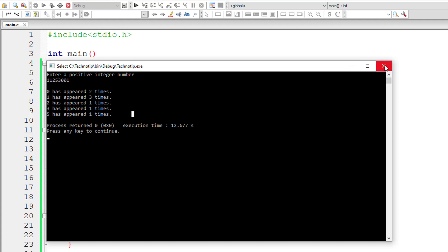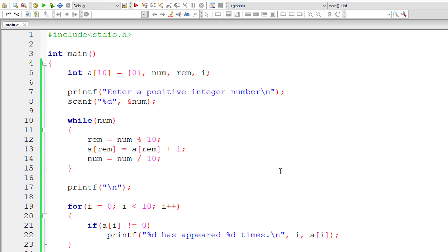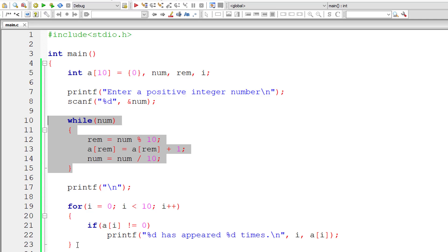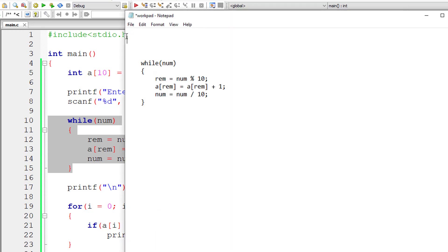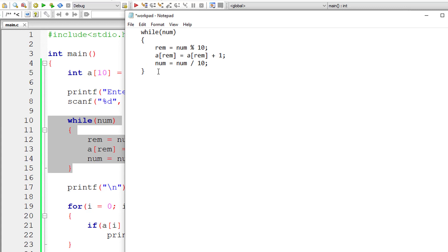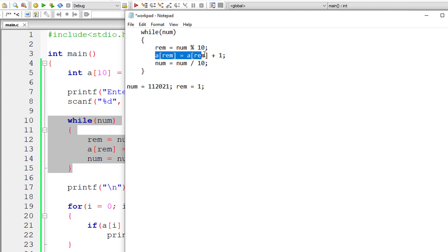Now let me explain this while loop once again. Please concentrate. The for loop is just printing all the values except those which have zeros. Now let me explain the while loop: if the user enters the number 1102021. Since this is positive, the control enters the while loop. num modulo 10 gives the last digit, which is 1. So a[1] is equal to — previously its value is 0 — so 0 plus 1 is 1.